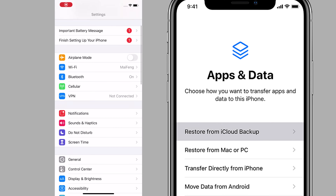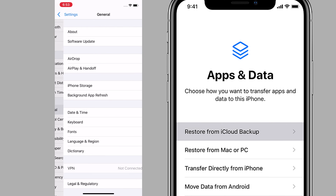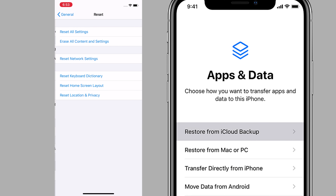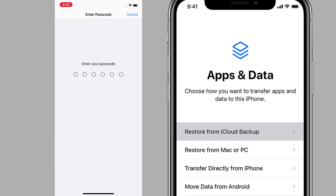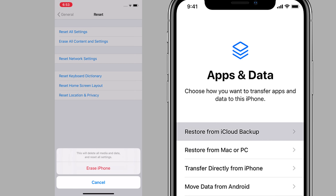Restoring deleted data from iCloud backup is another common way. Through this method, you can also get back deleted videos, but you must always keep in mind that it will replace the current data on your iPhone.